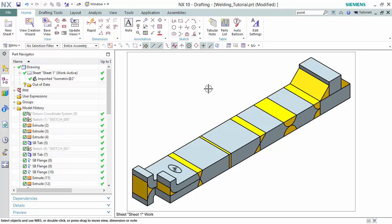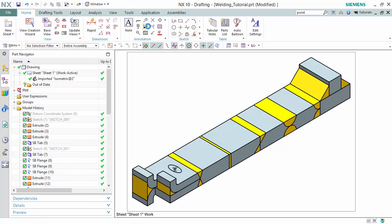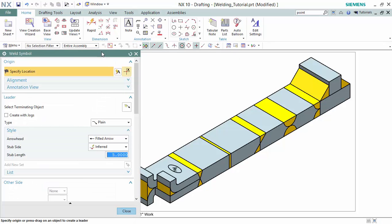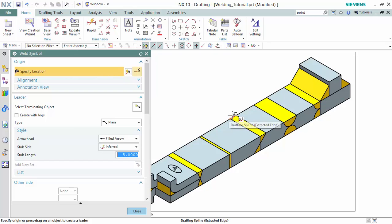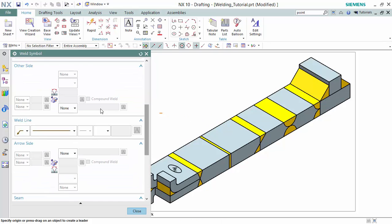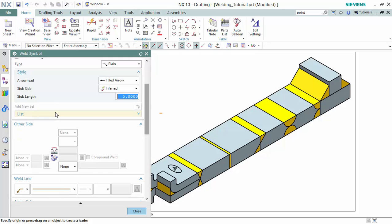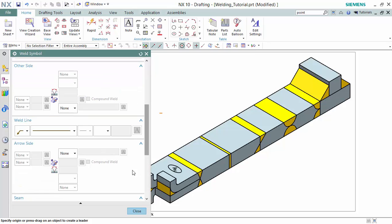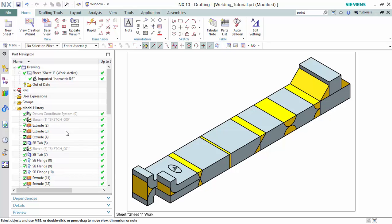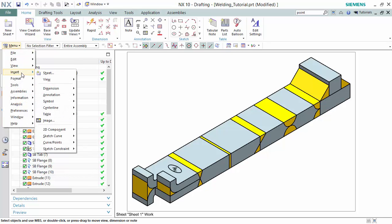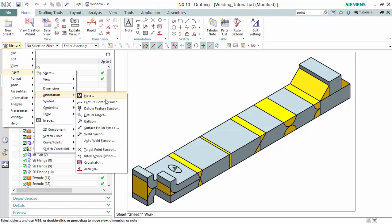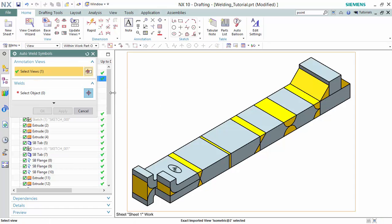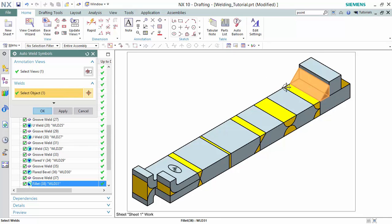Now we are able to dimension our welds. We have a custom annotation in Siemens NX that we are able to specify our welds and any type of annotation that can pertain to the weld. But we will use AutoWeldSymbol, which is a more user-friendly dimensioning style. We select our view and then our objects.